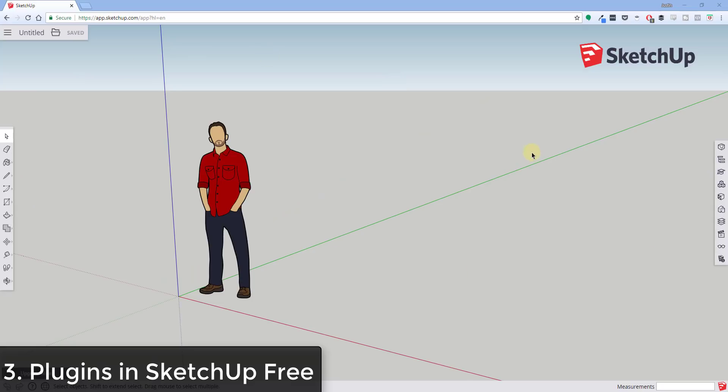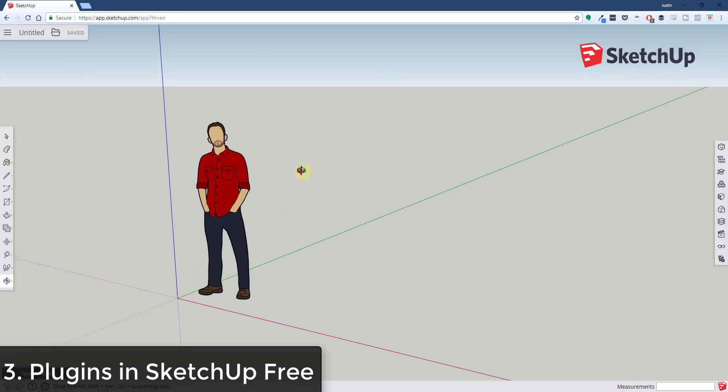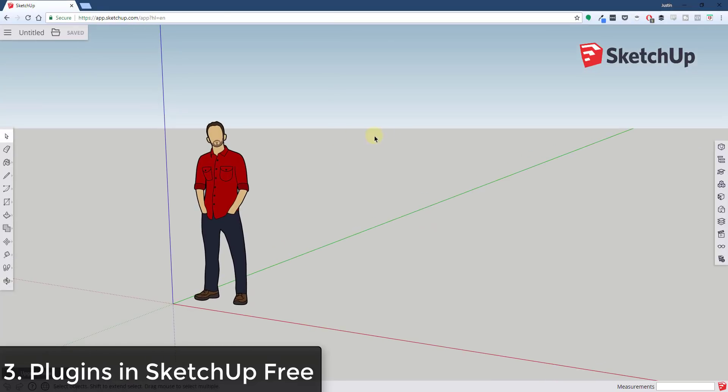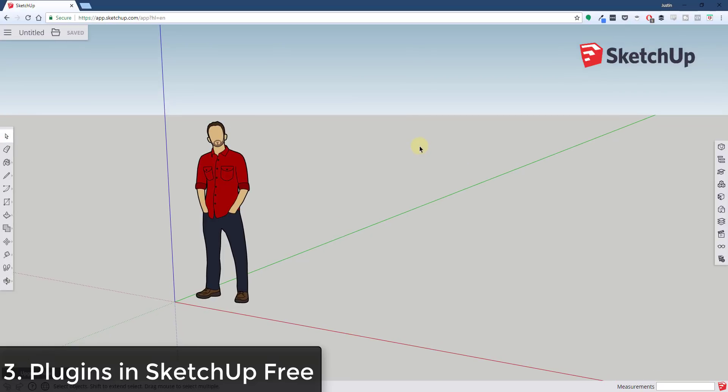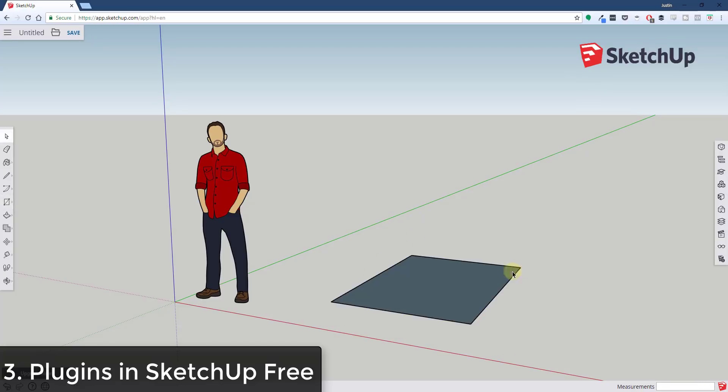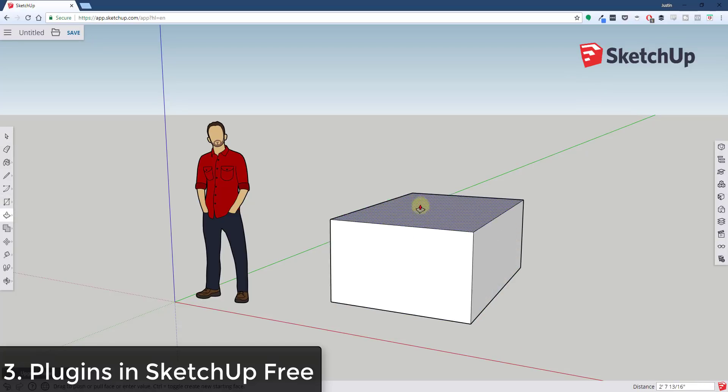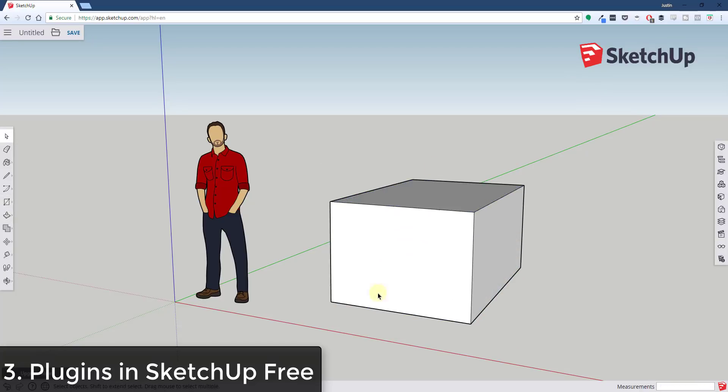So last year, as a lot of you know, SketchUp transitioned their free version over to a web-based version, and that was one of my most commented videos. A lot of people had some really strong opinions about that. But one of the things that everyone, that there seemed to be a consensus on, is the issue—one of the issues with the free version is while it has a bunch of the base tools, it does not have the ability to work with any kind of third-party plugins or extensions.